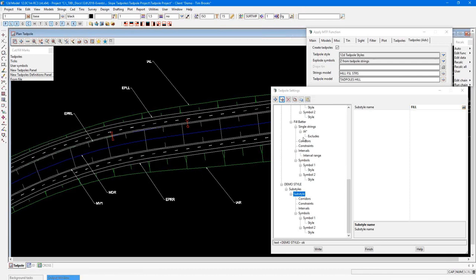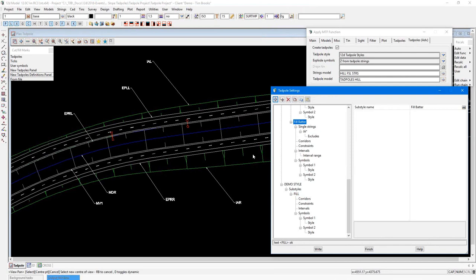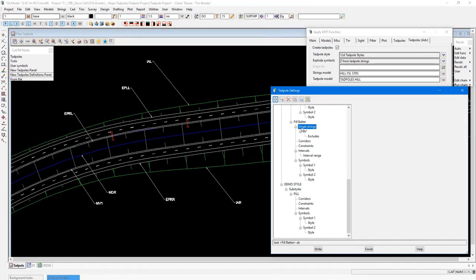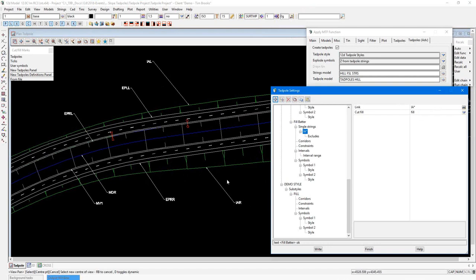On this design, in this area here, we have a fill scenario. So I have a sub style called fill batter. And this is just looking for a single link. So I've chosen single strings here. And in that, I enter the name of the string that I'm looking for. In this case, I've chosen IA with a wild card. This means it will work on both the left and right hand strings. And I've chosen it to look as a fill scenario.